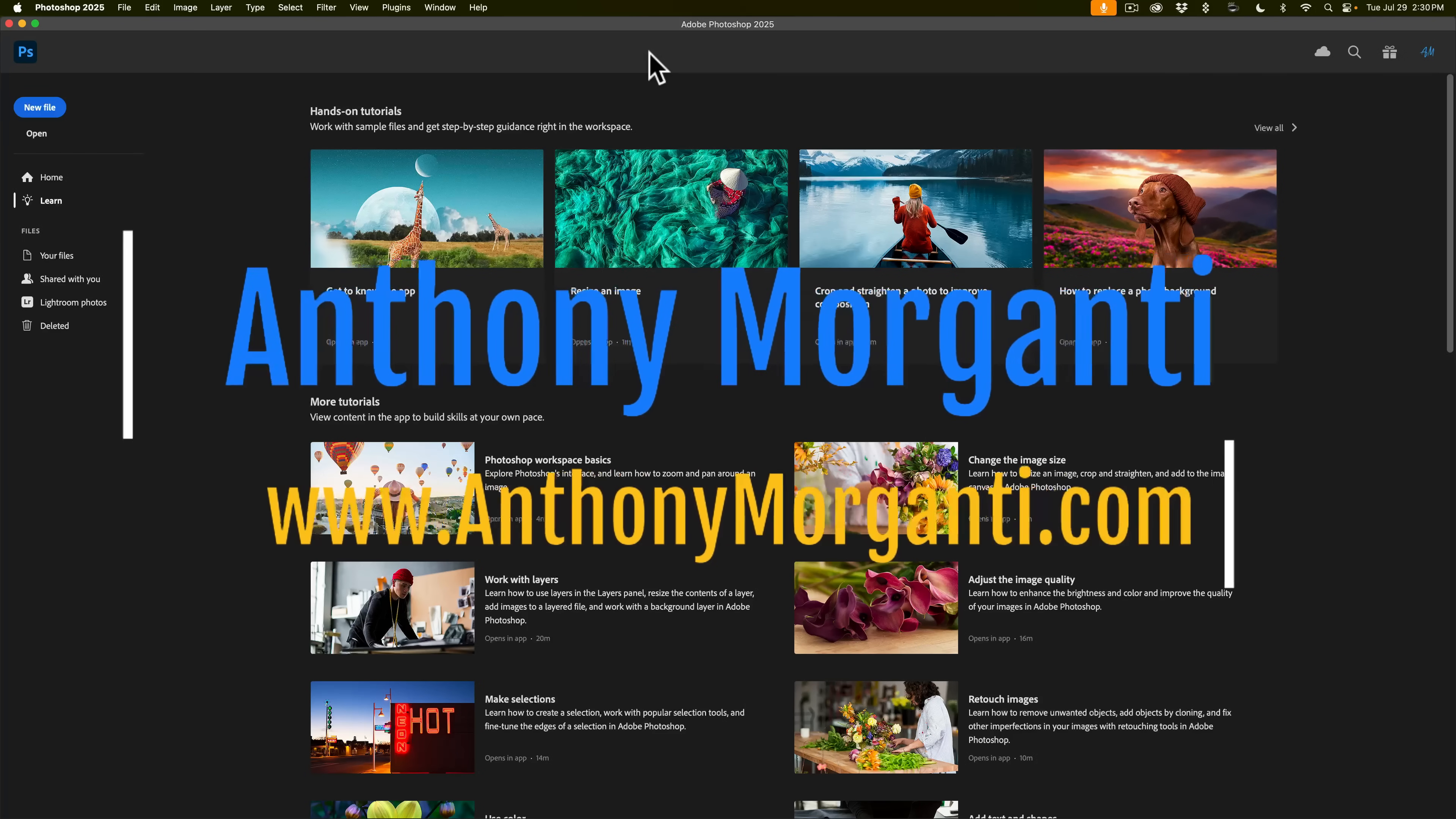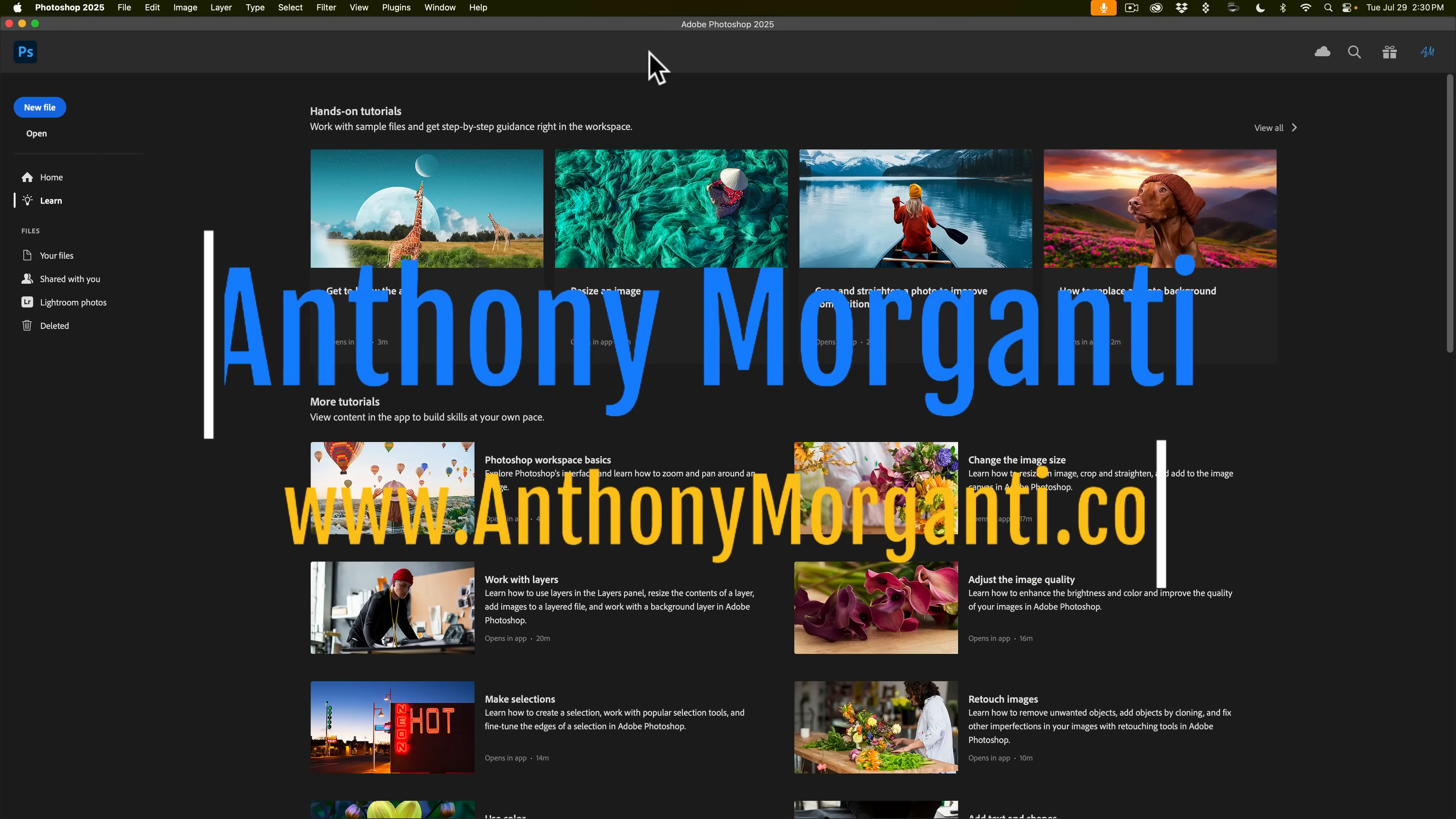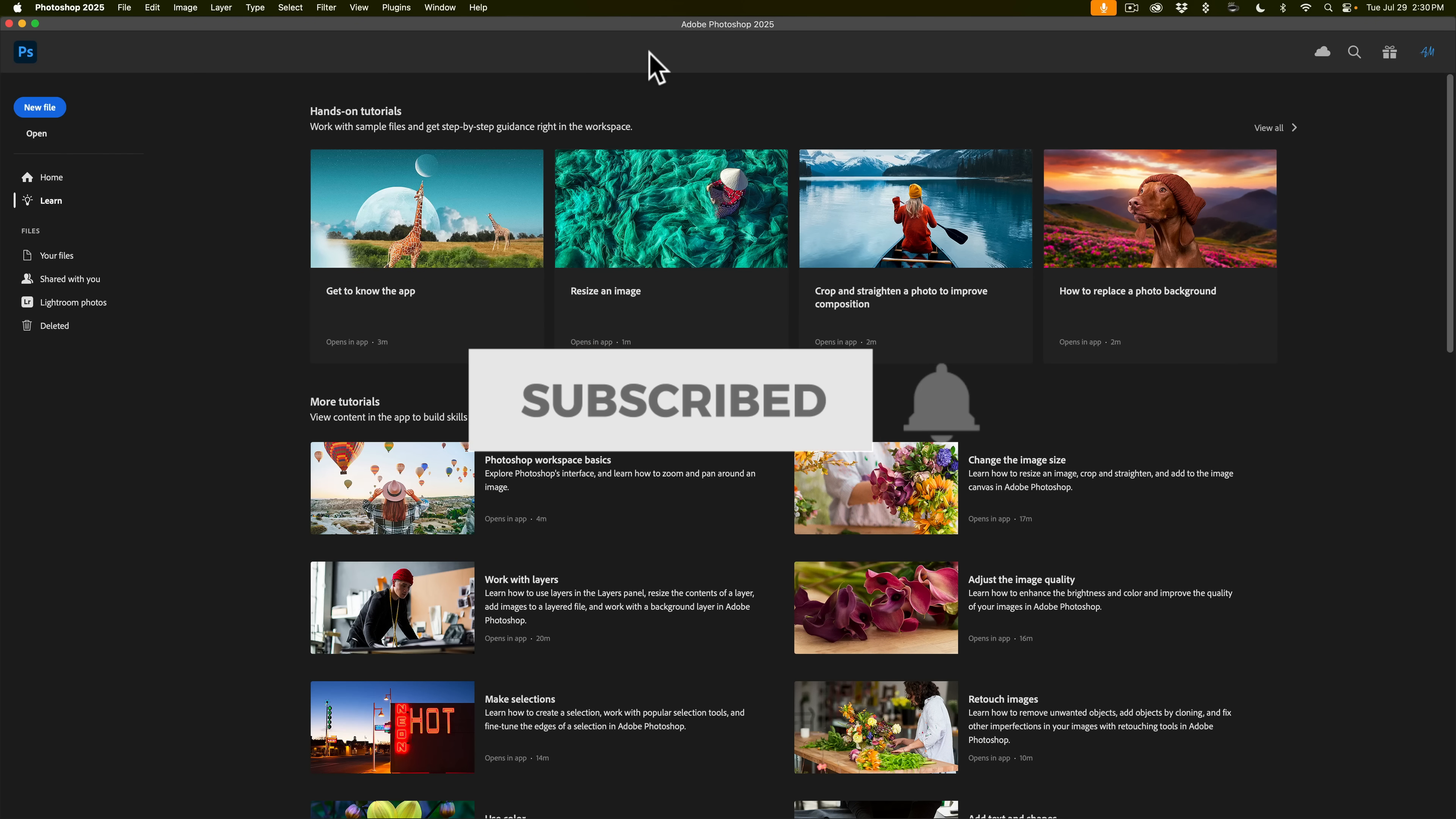Hi everyone, Anthony Morganti here. Today Adobe added some cool stuff to Photoshop and in this video I'm going to go over two of them.